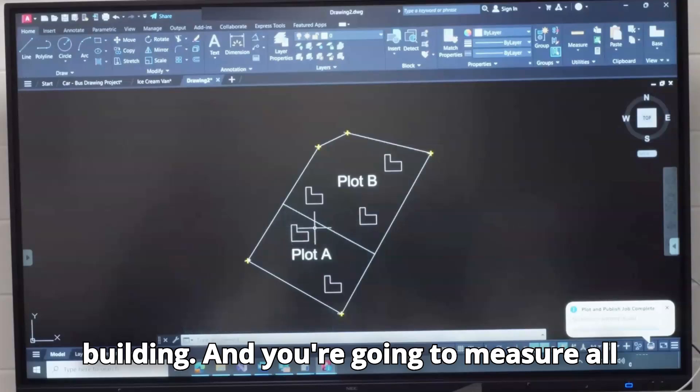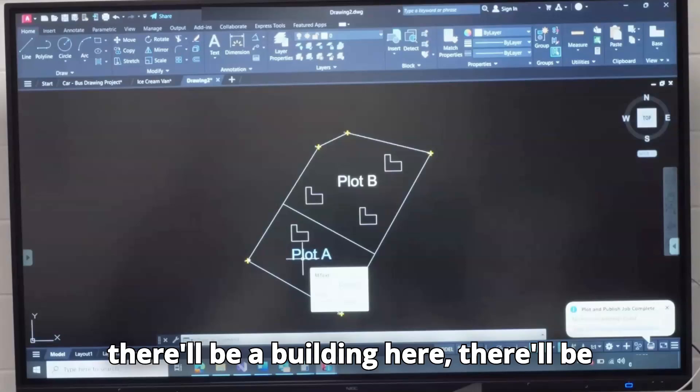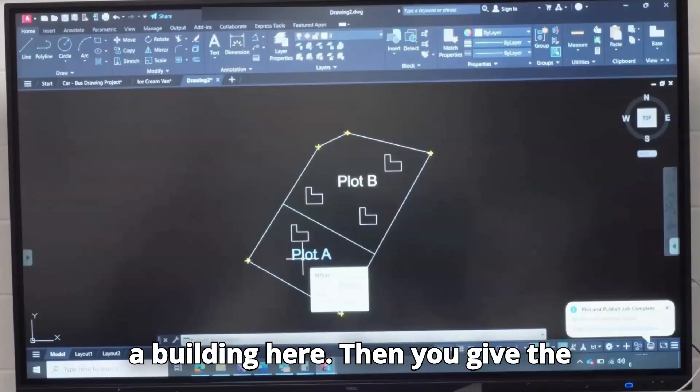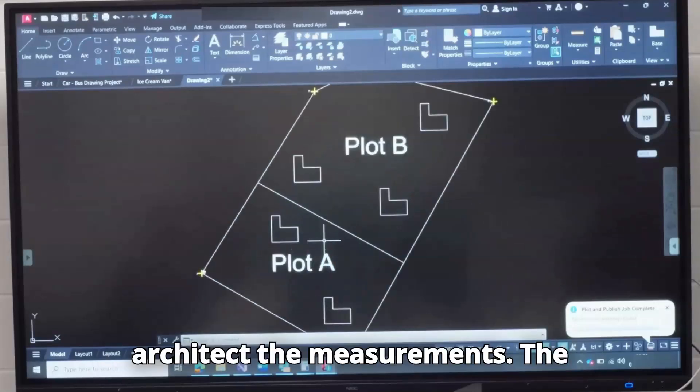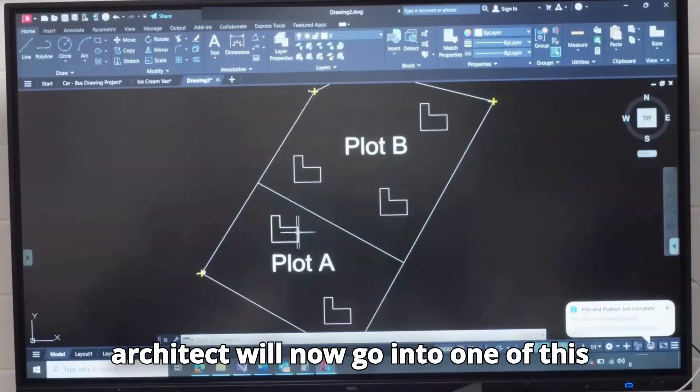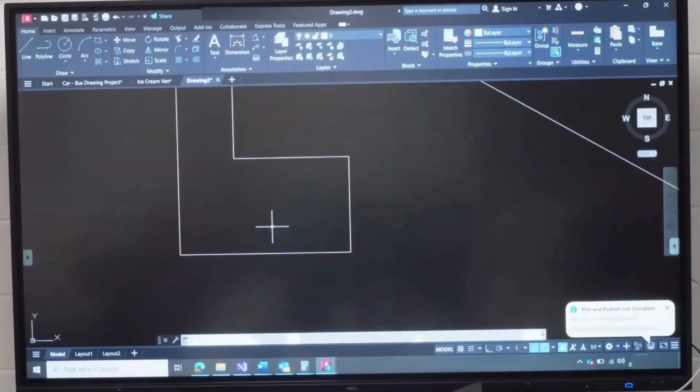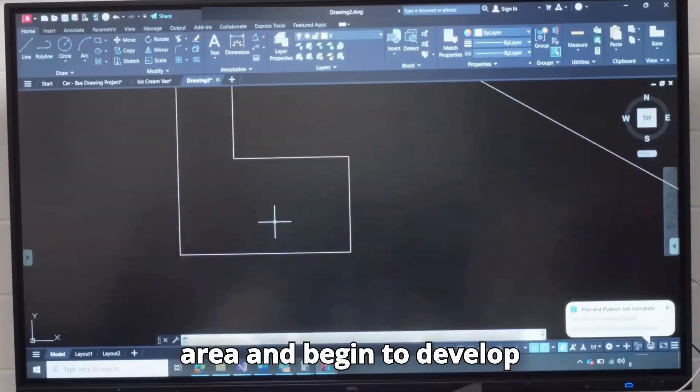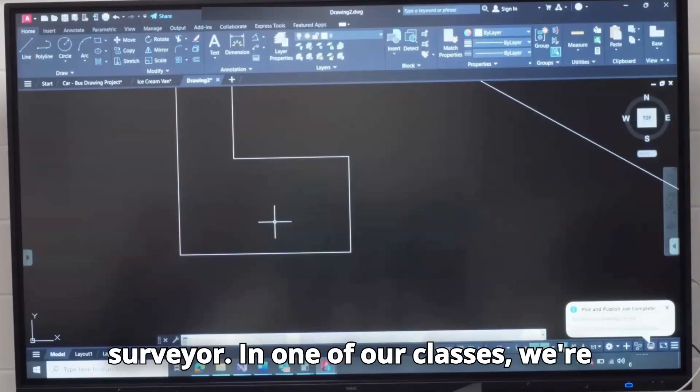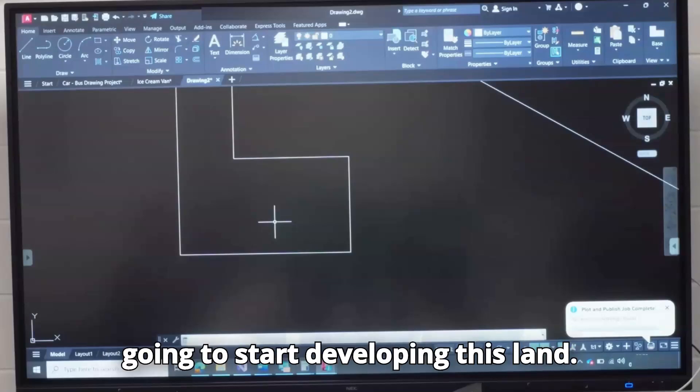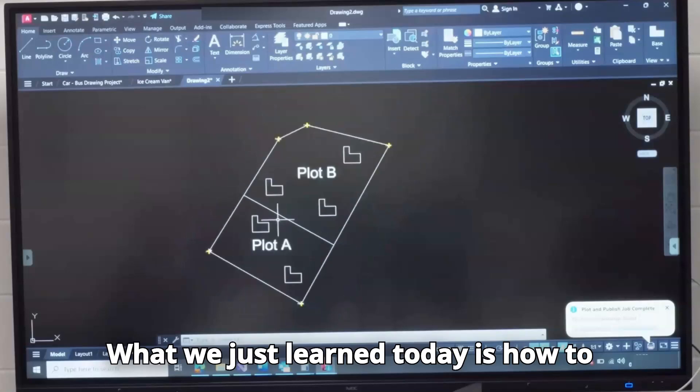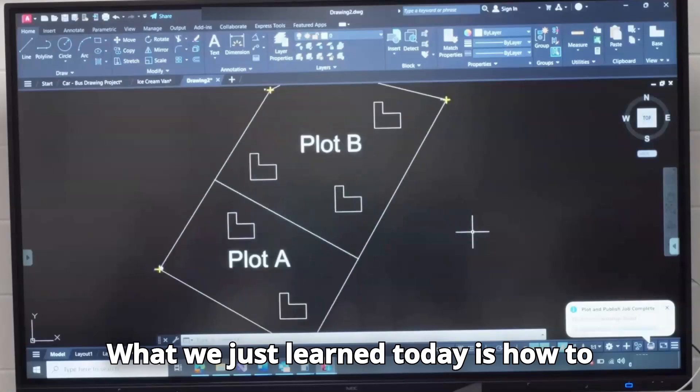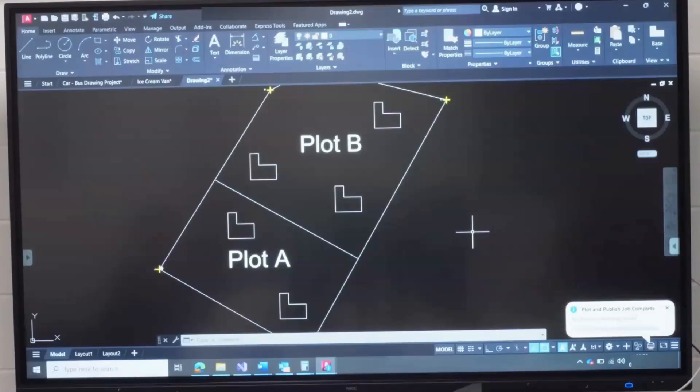I can copy this. There will be buildings here. This is how probably you want to develop the land, positions of the building. And you're going to measure all this for the architect to know, okay, there will be a building here, there will be a building here. Then you give the architect the measurement. The architect will now go into one of these areas and begin to develop it using the measurement from the surveyor. So in one of our classes, we're going to start developing this land.